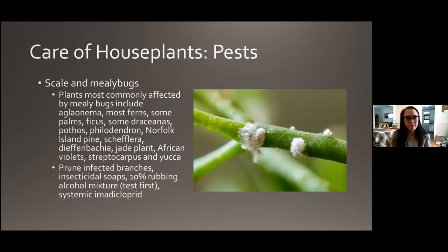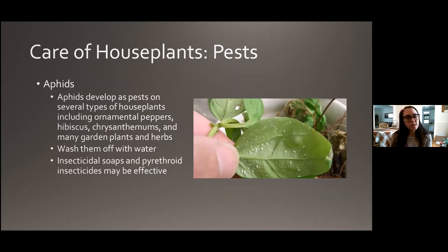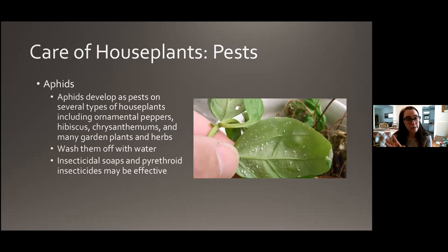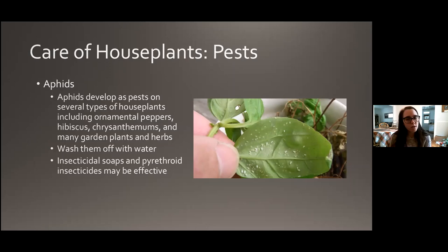Aphids can develop on a lot of different houseplants — ornamental peppers, hibiscus, mums, and garden herbs you bring in for winter are all susceptible. The best thing to do is wash them off with water inside or outside — that's always where you should start with an aphid outbreak. They're pretty weak insects, so a strong jet of water will usually do the trick. If it's an outbreak you just can't control with water, insecticidal soaps or insecticides with pyrethroid ingredients may be effective, but really just putting them in the bathtub and spraying them off will probably handle the problem.